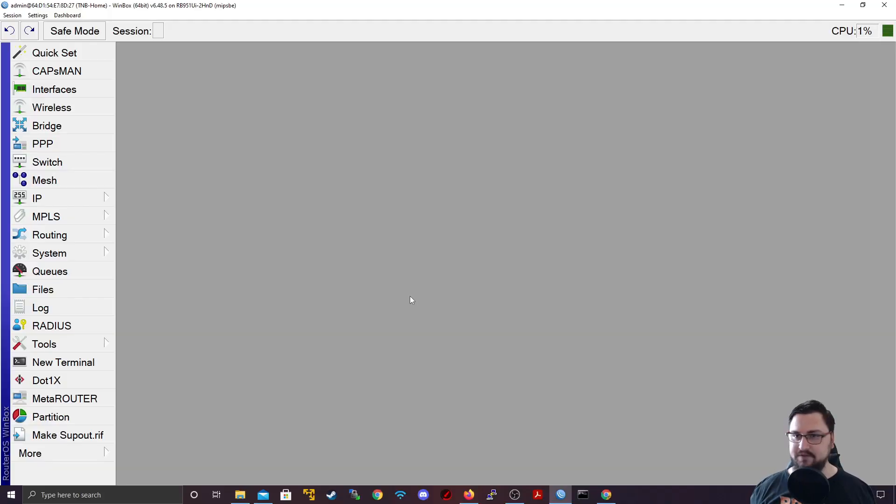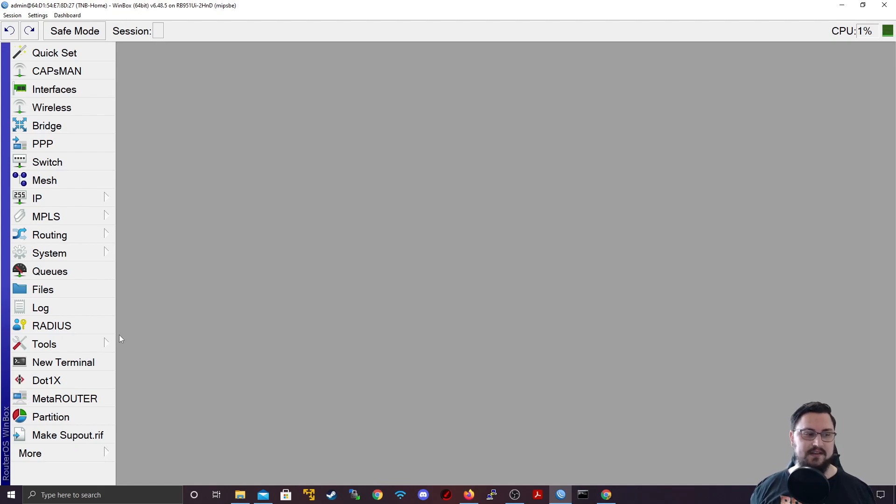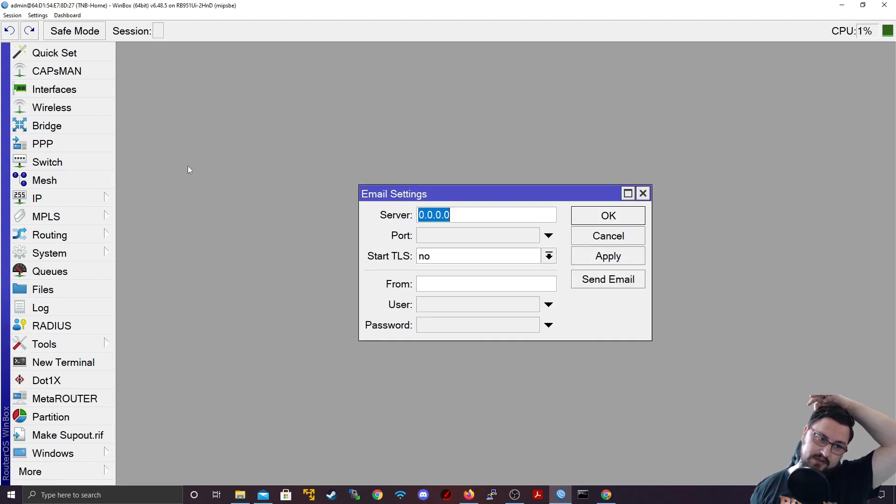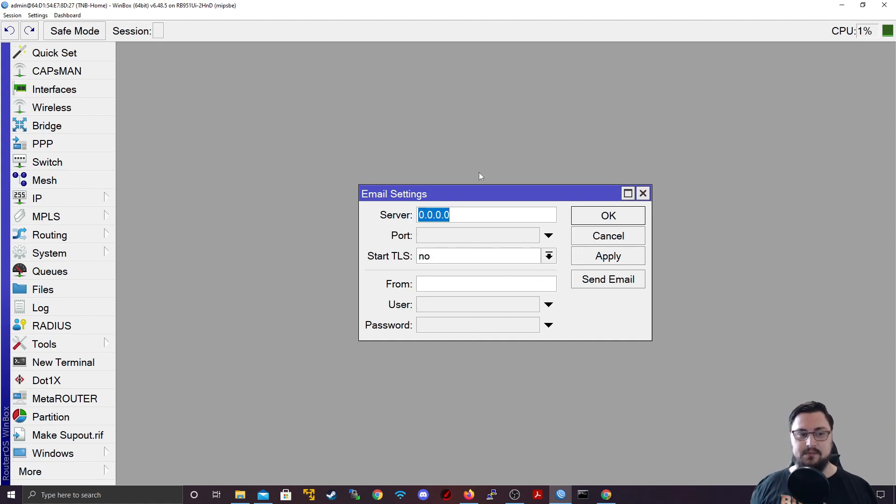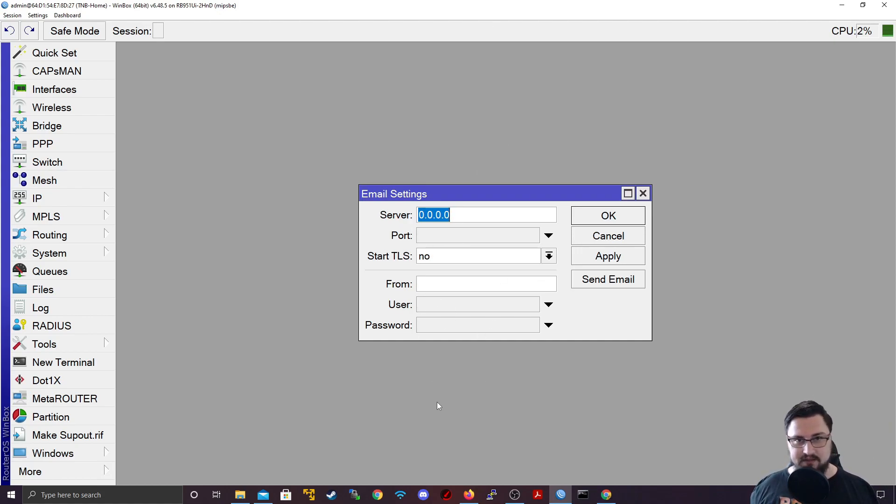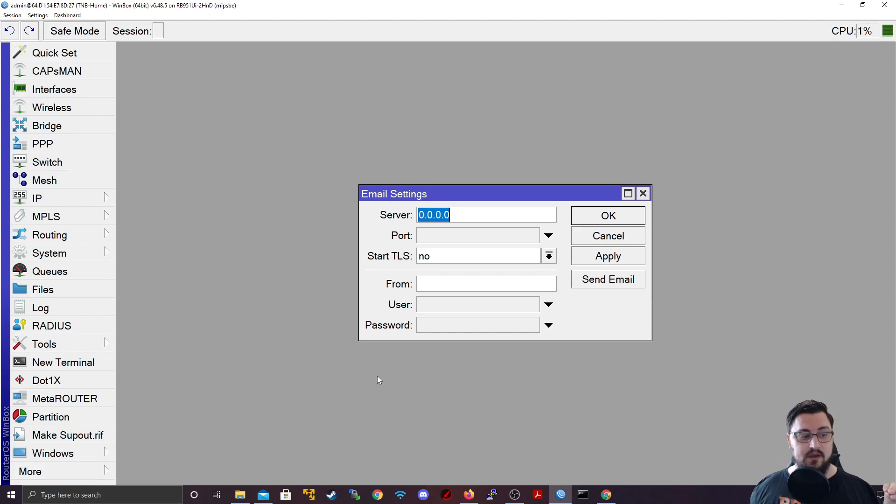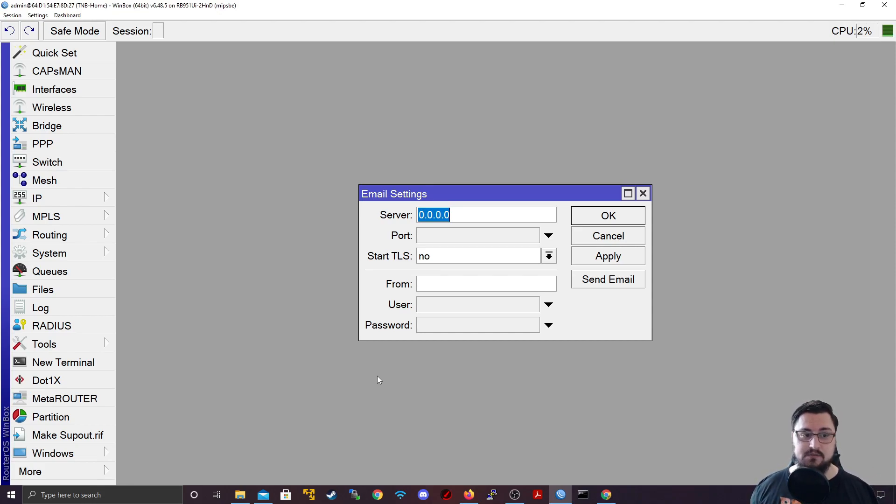Alright, so we're in Winbox. First thing we want to do is actually set up the email function to work. The email tool you can find under tools, and you can go to email, and then you need to set up your email settings here. Now, you do need a valid account to actually connect with. This can be a Gmail account. This could be any other account, your own exchange, or something in the cloud, but it has to exist somewhere.